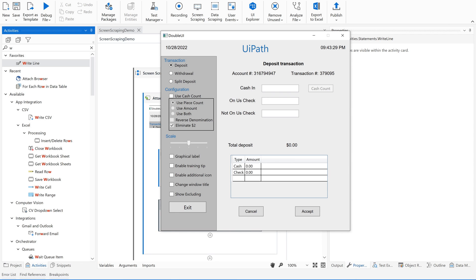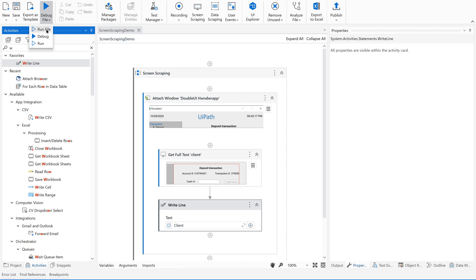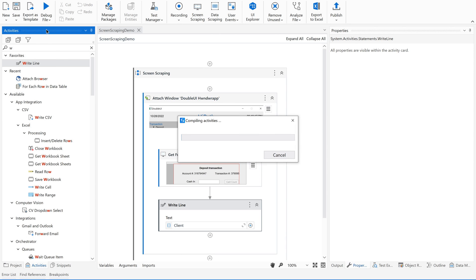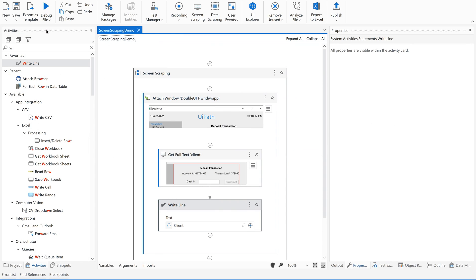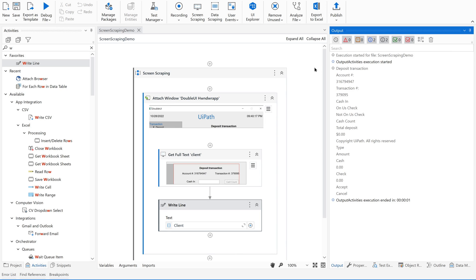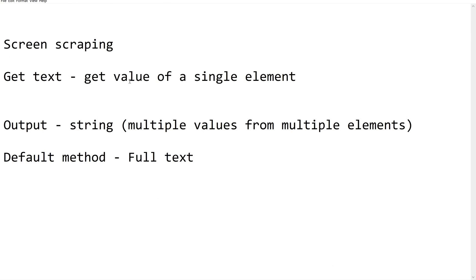Our WI application is available, so let us run this file and see what is extracted. It ran very fast. Going to the Output tab — exactly the data we wanted has been extracted. This is so fast. This is how we should use screen scraping when extracting data from multiple elements at a time. The default method is full text, and the output is stored as a string or generic variable.